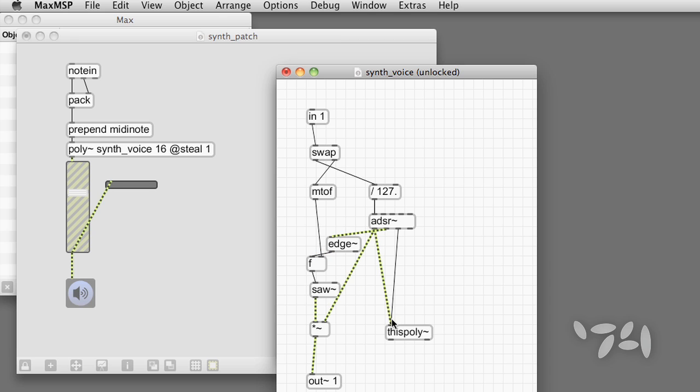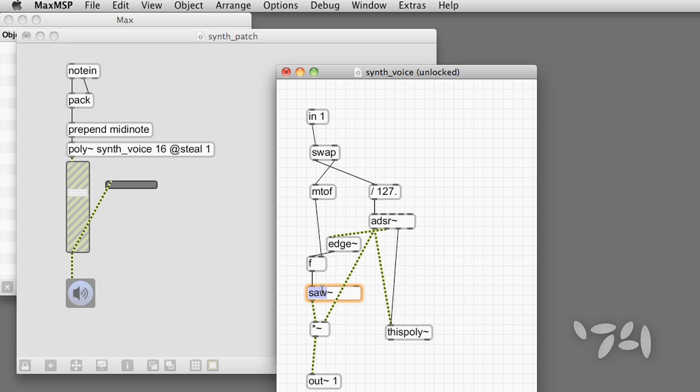There you have it. Everything you need to know to build a clean, robust polyphonic synth. Remember that our little sound module, the saw tilde object, can be replaced by whatever sound generating patch you want, even some huge thing.